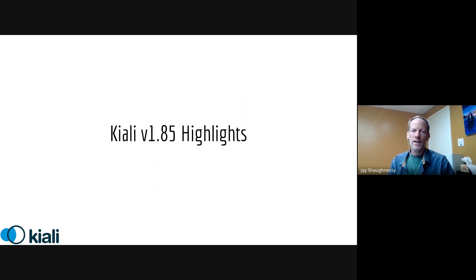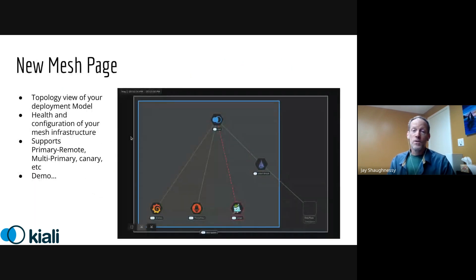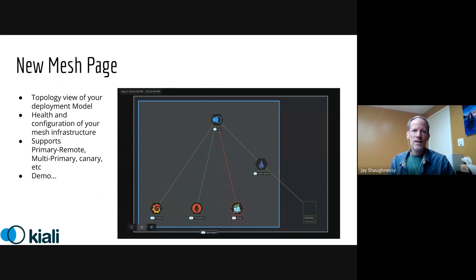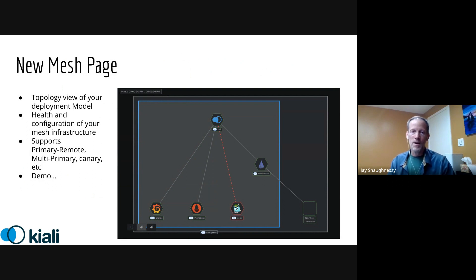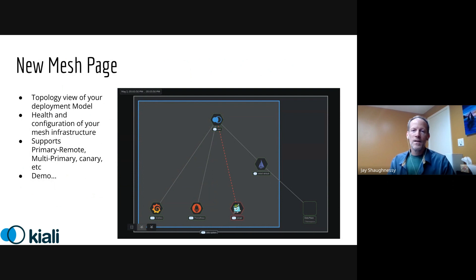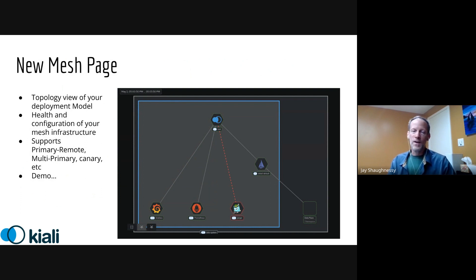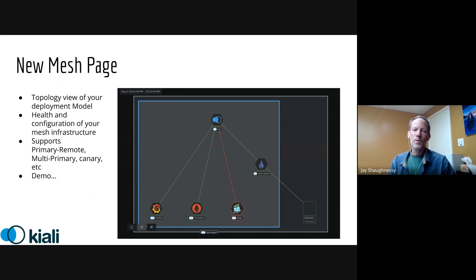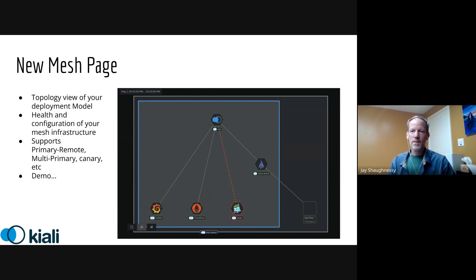So on to a couple of the highlights. First big feature we've got to announce for the first time in the new 185 release is a new mesh topology page. In the past we had a very simple page when you chose the mesh option from the left-hand menu which just gave you a table view. We have replaced that now with a more significant second topology view. So to complement the traffic topology which we've had forever, we now have this one which instead of showing you traffic, is starting to show you your deployment model and let you dig into what's happening.